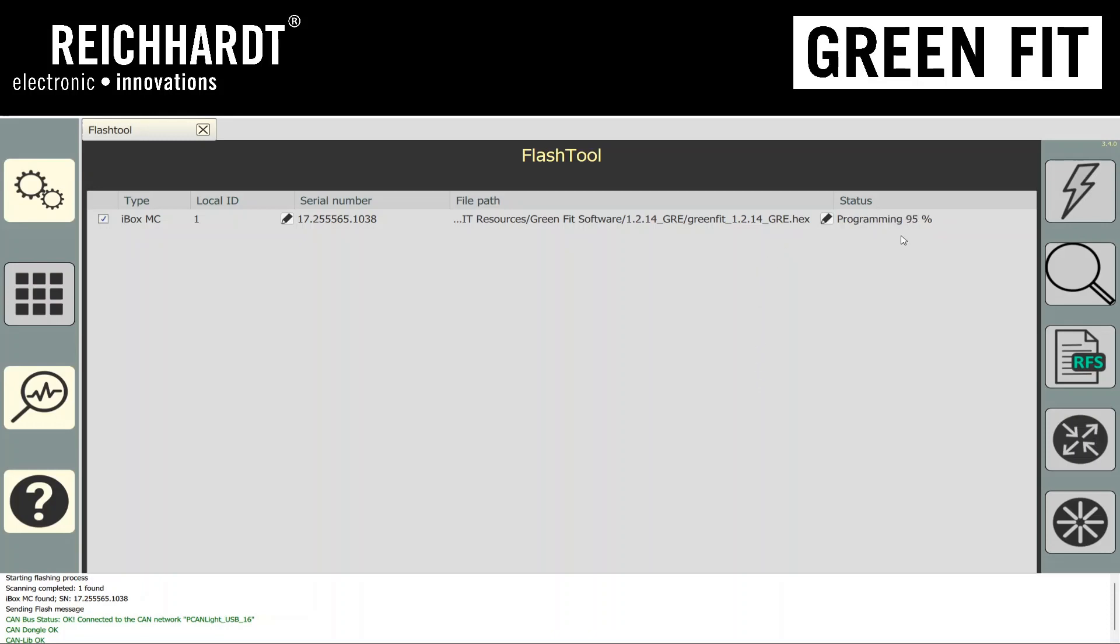As you can see here, the flashing is nearly complete. Once complete, it'll get to 100%, and you should have a green bar.